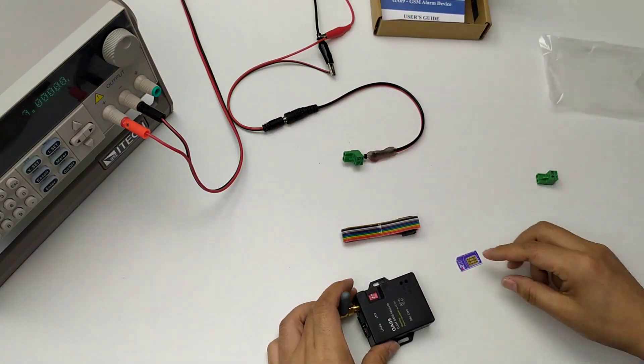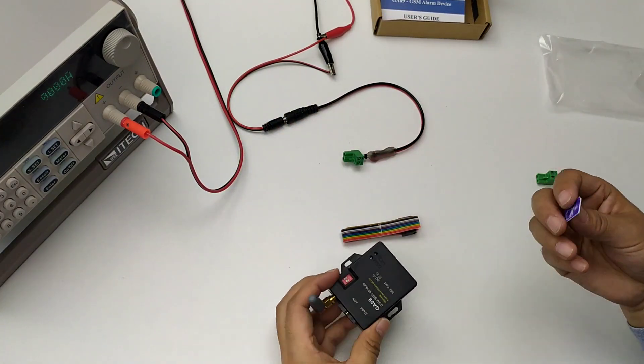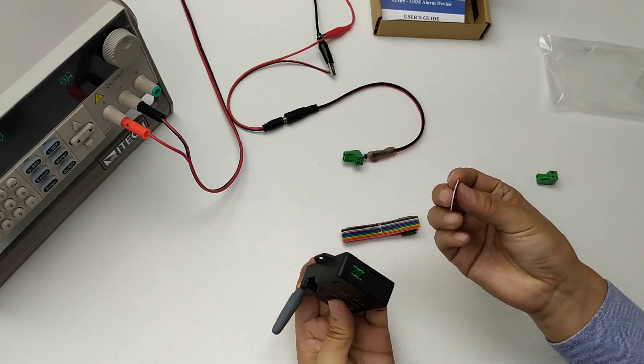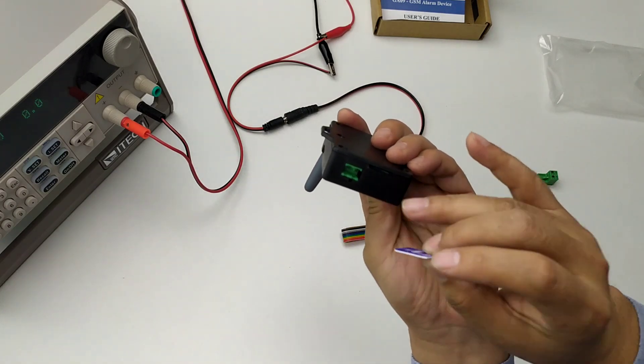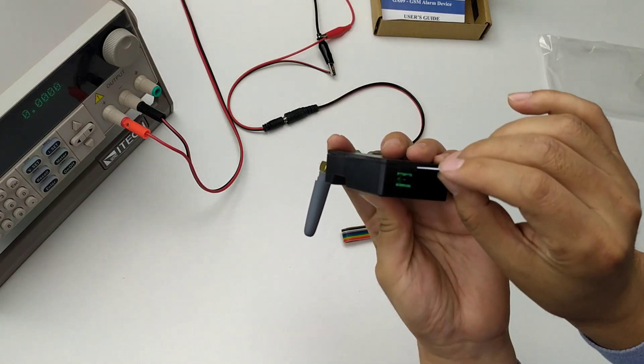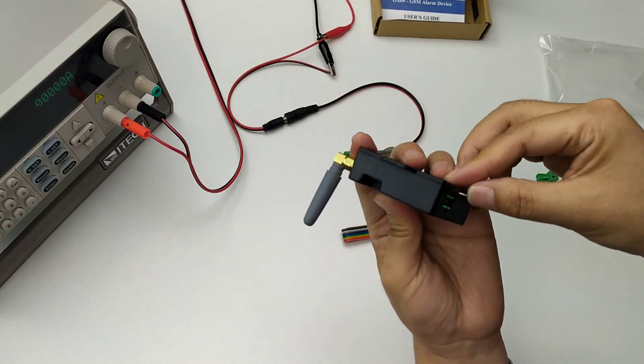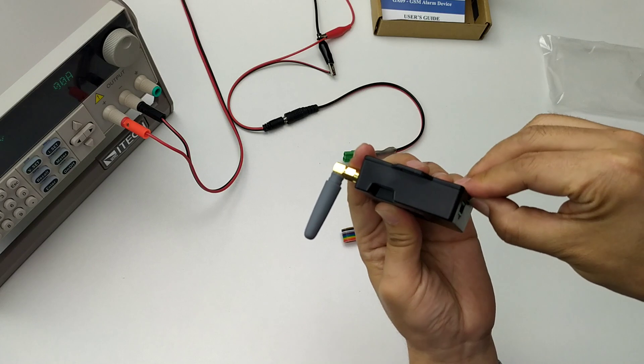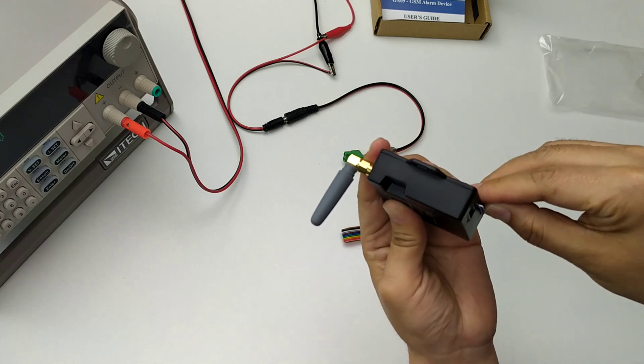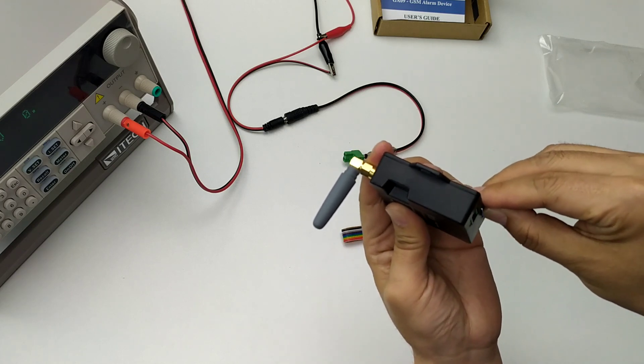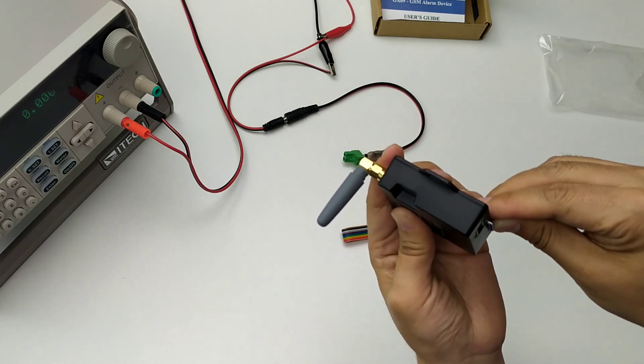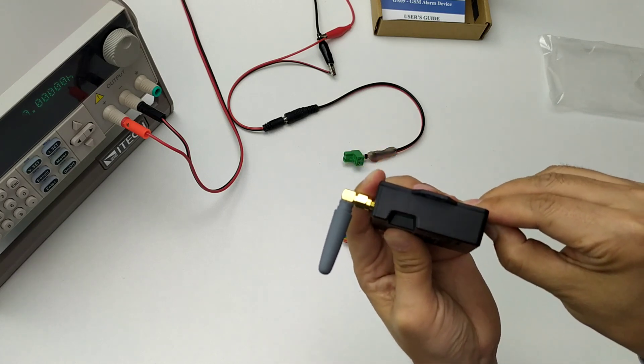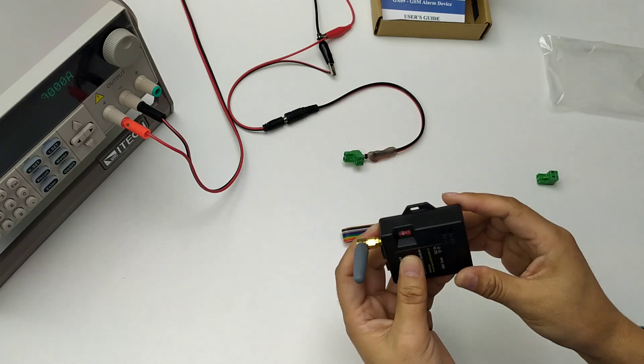Okay, we start to test. First, we insert the SIM card inside this slot. Press. Okay.